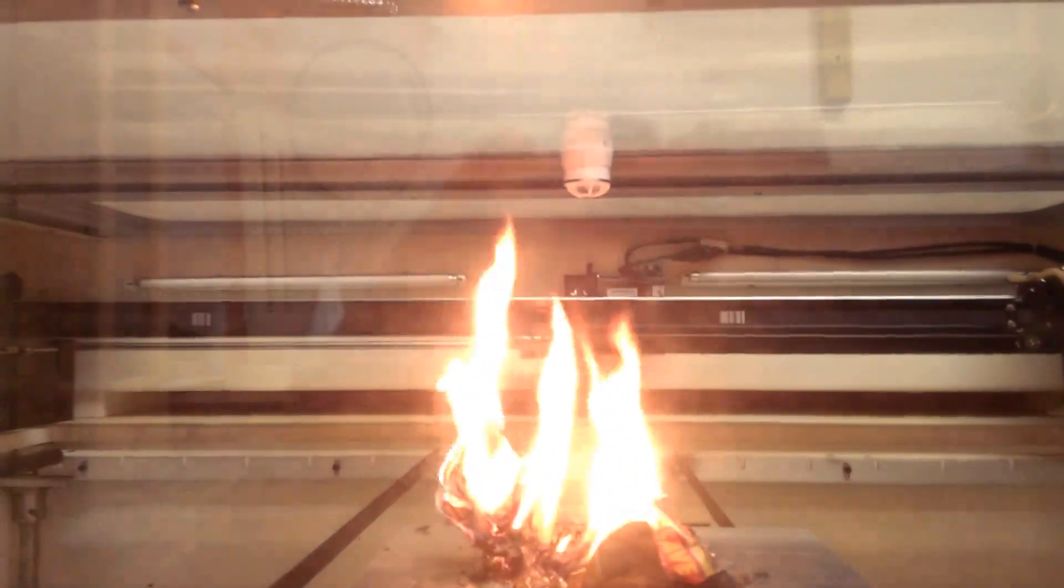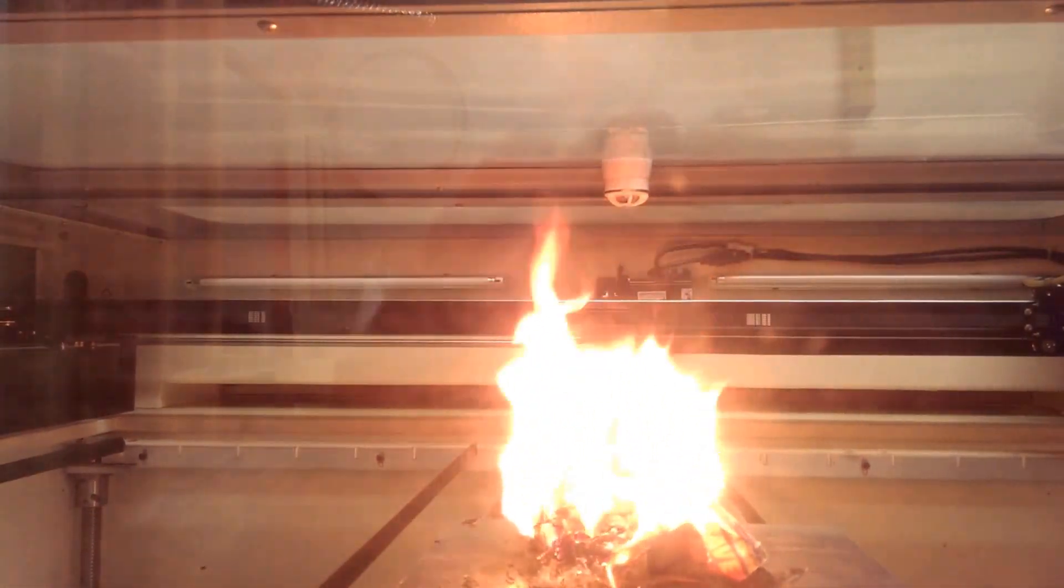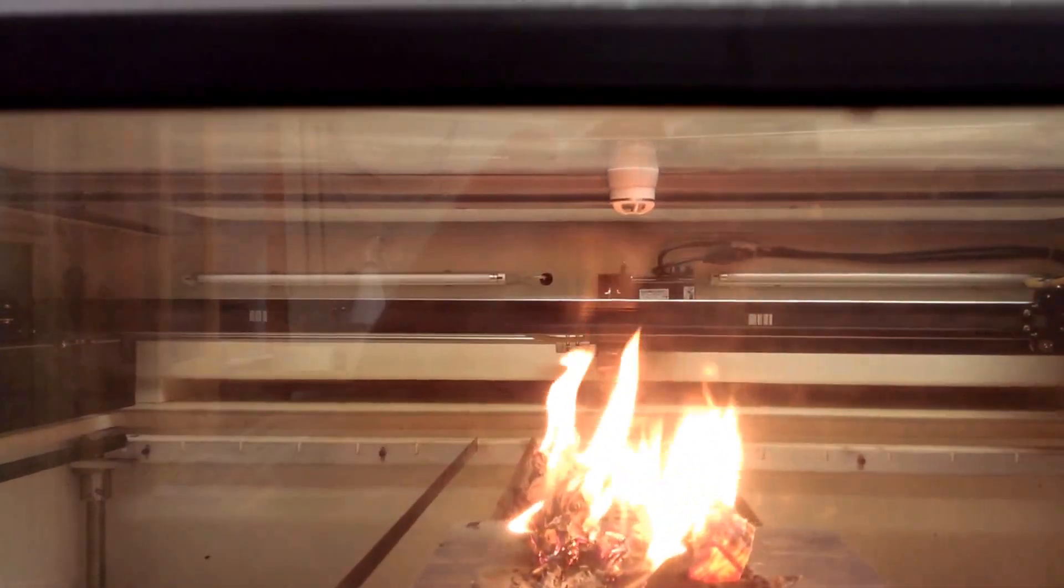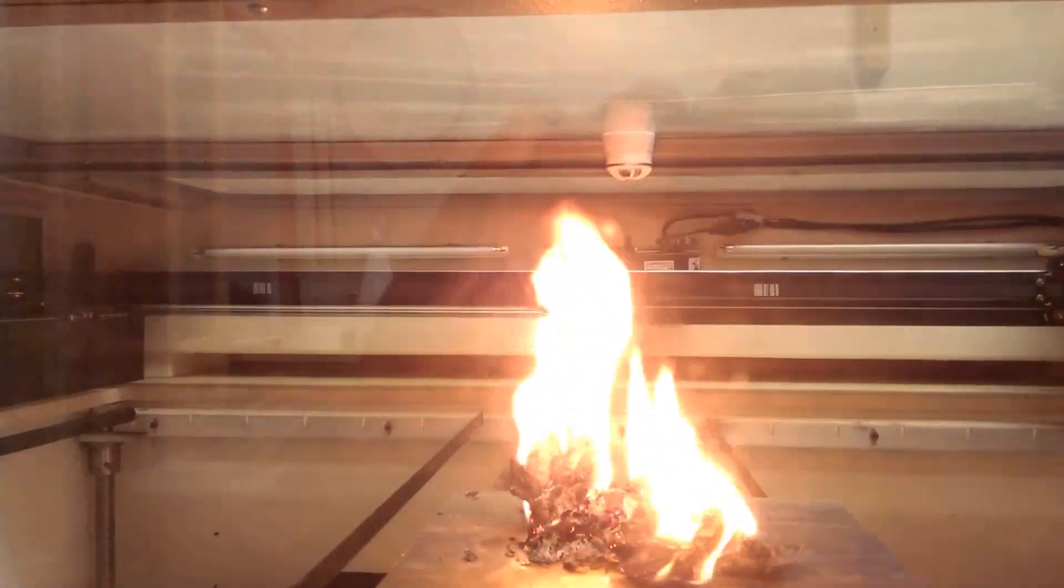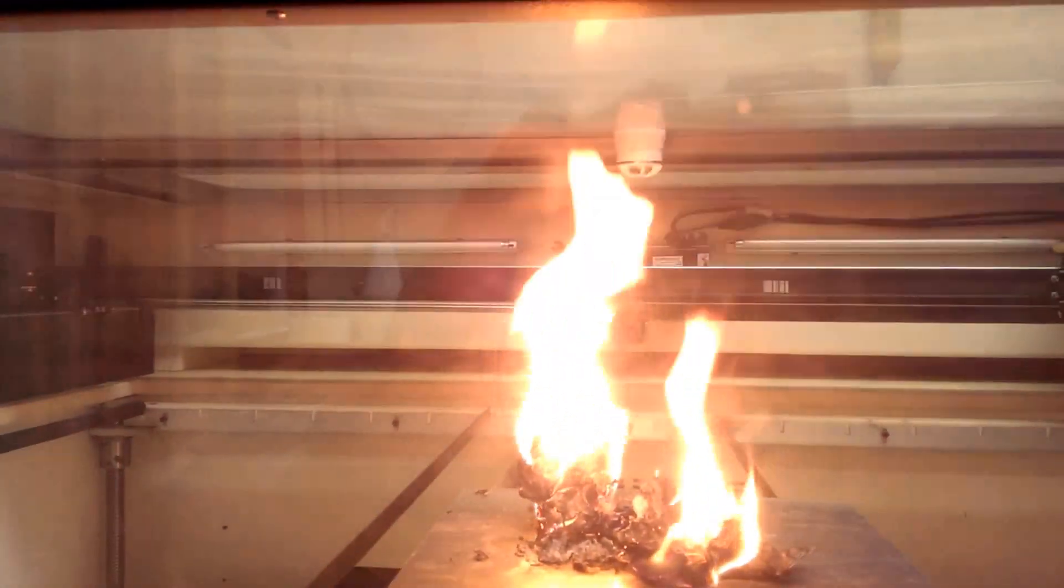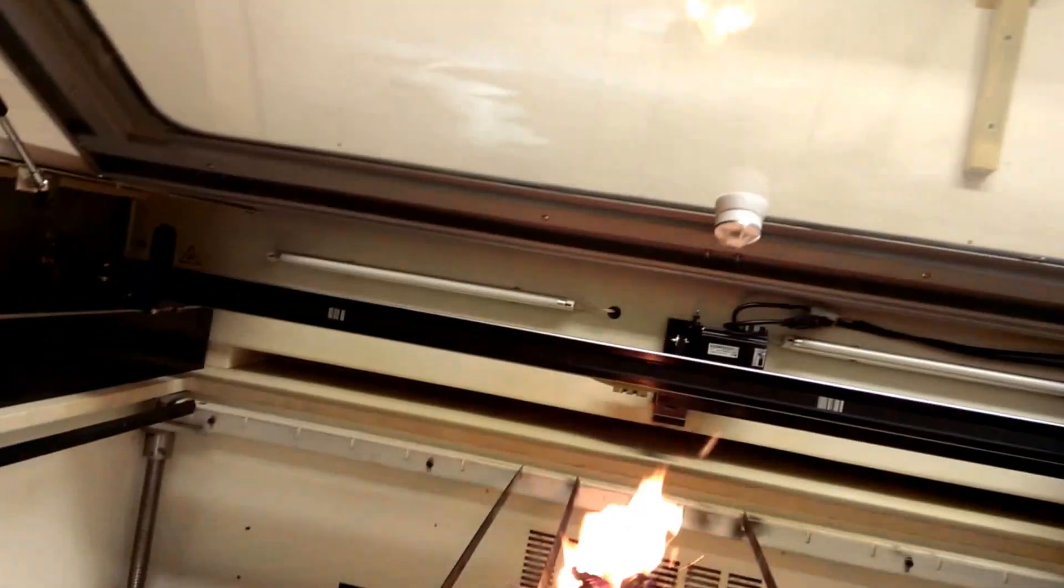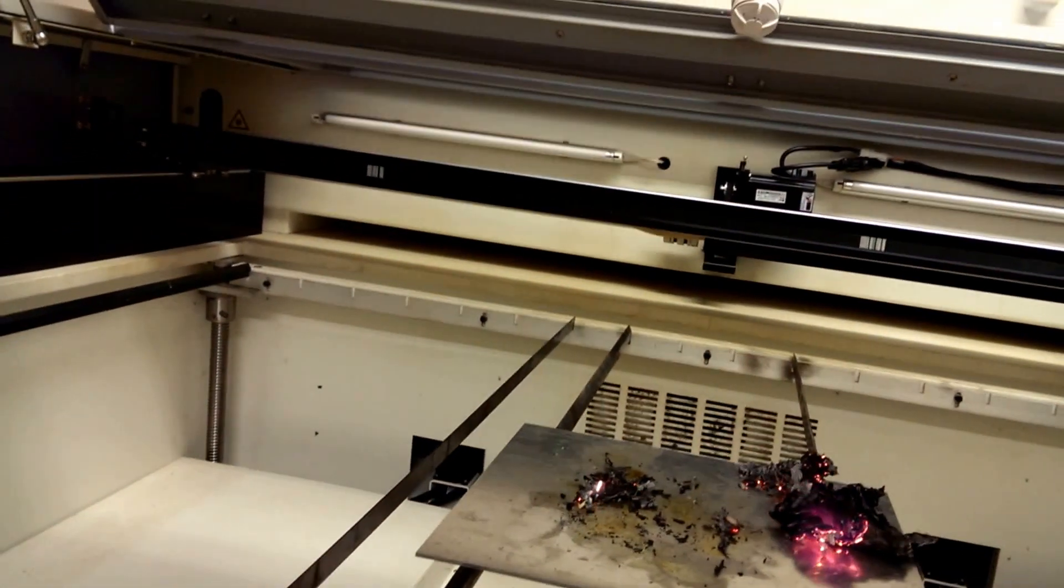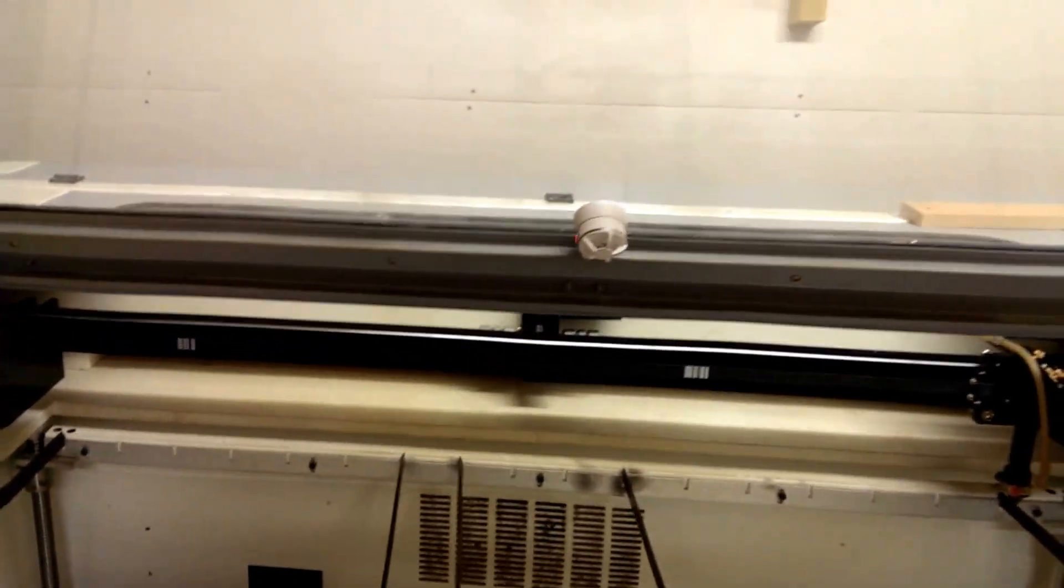We have flames just about touching the top. And we have a small fire. We have an alarm going off.